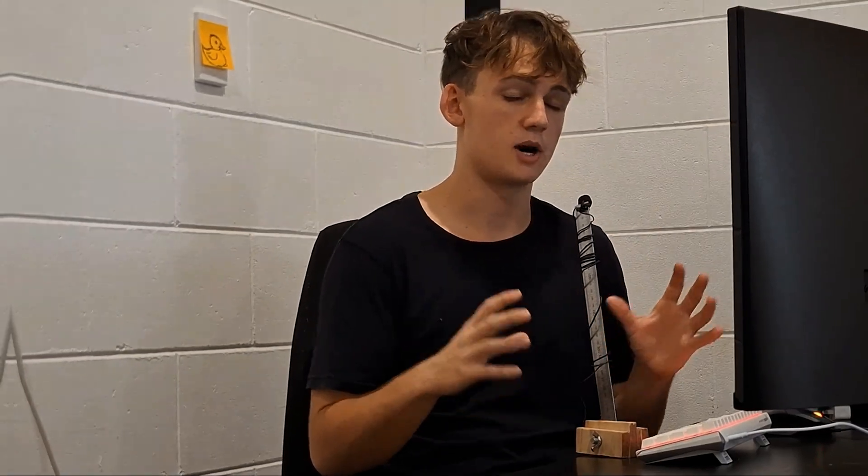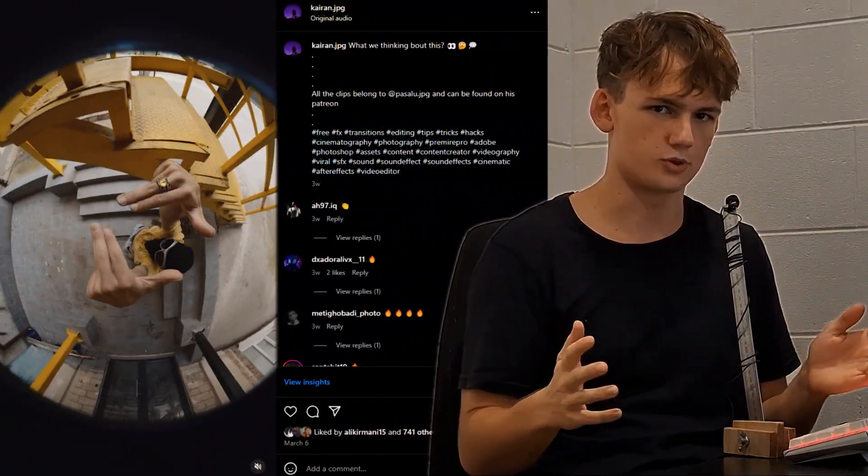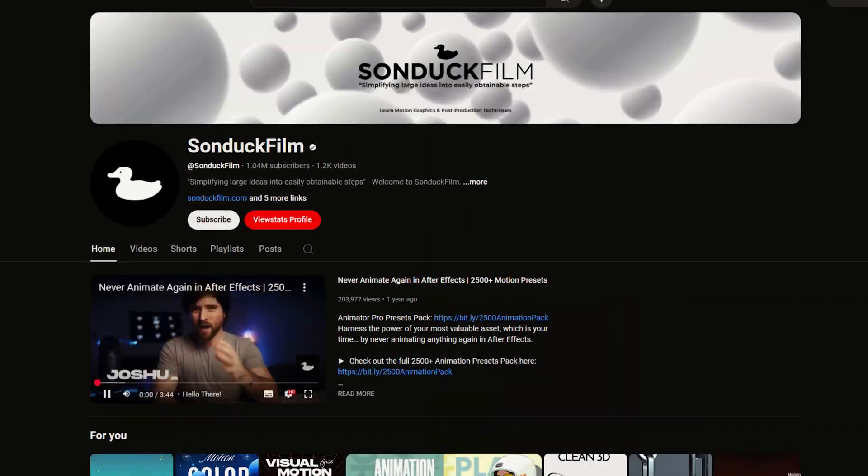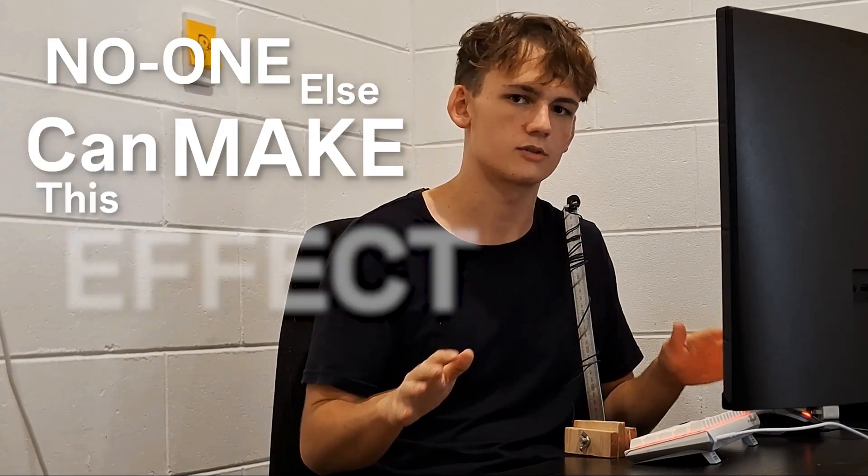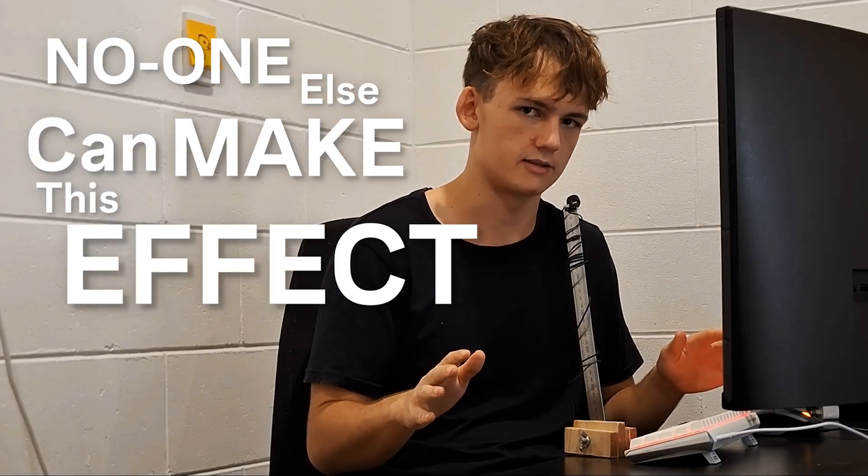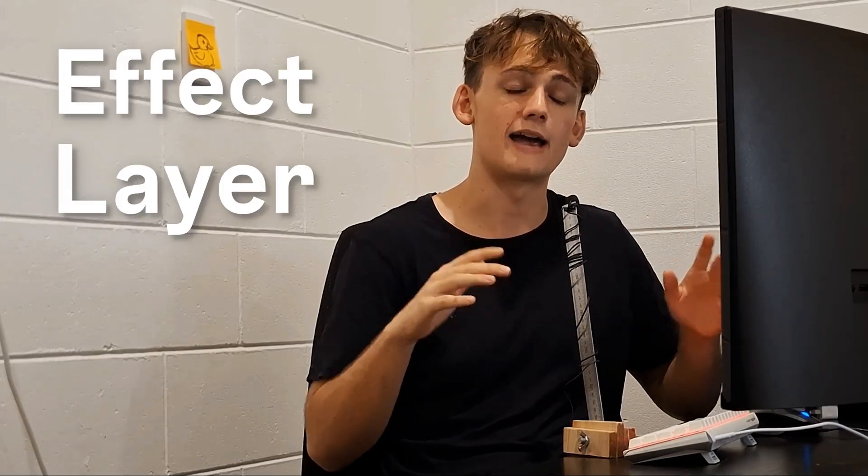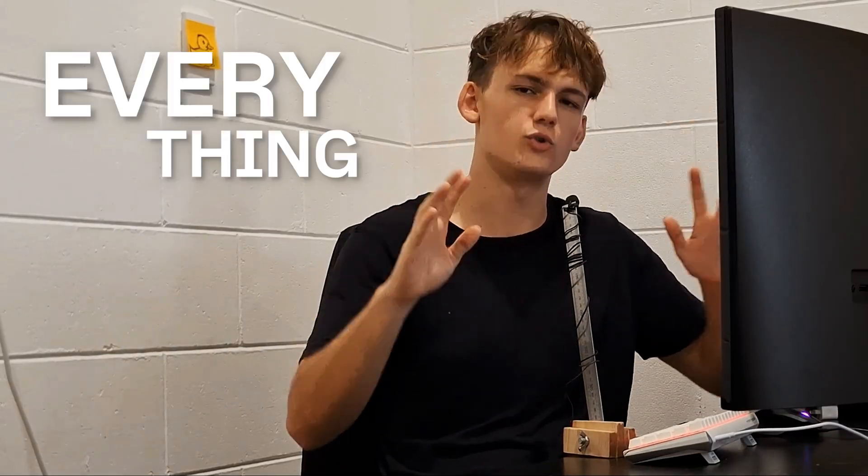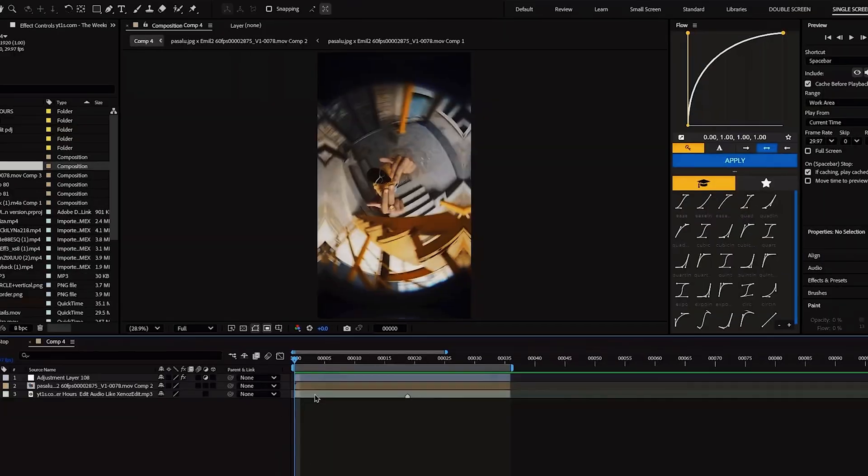I recreated Parseloo's insane warp transition, but surely this is an effect that a lot of people know how to do, right? After hours of searching, I can confidently say that nobody else knows how to make this. So I'm going to give you every effect, every layer, every trick, everything that you need to make Parseloo's insane warp transition.